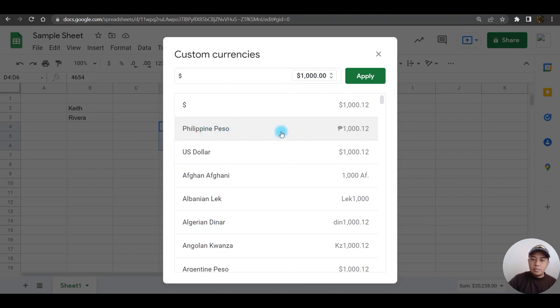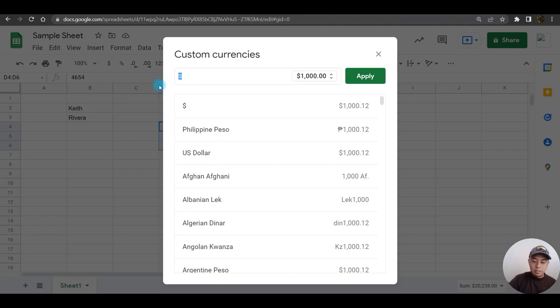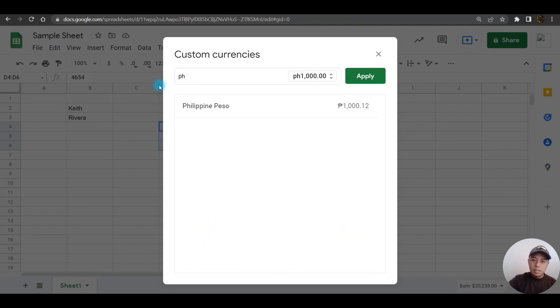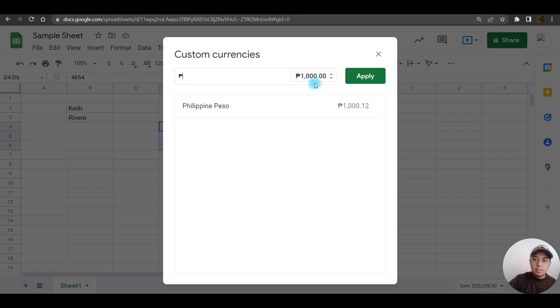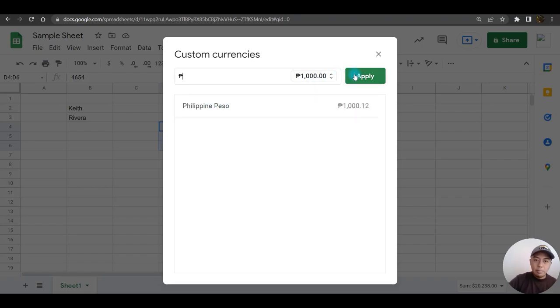Or if you are not able to find the name of the country, you can just simply search it from here. So just type PH. There you go. Click on the country, click apply.